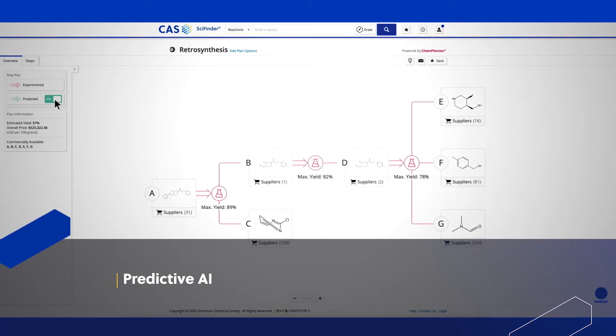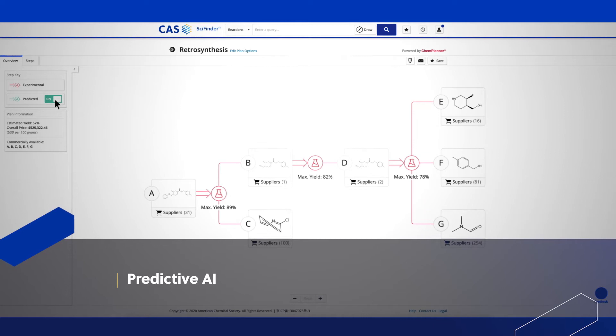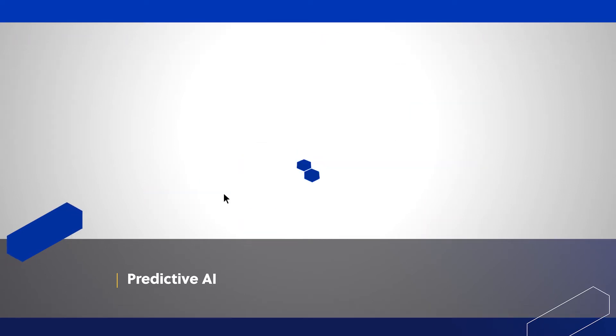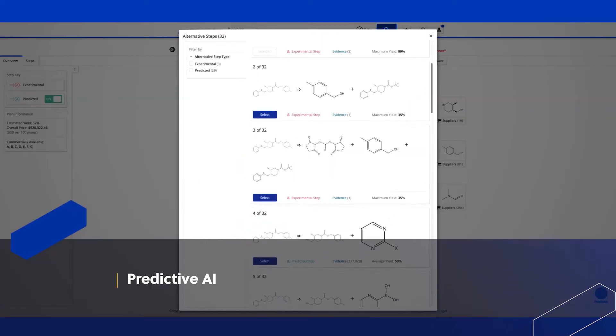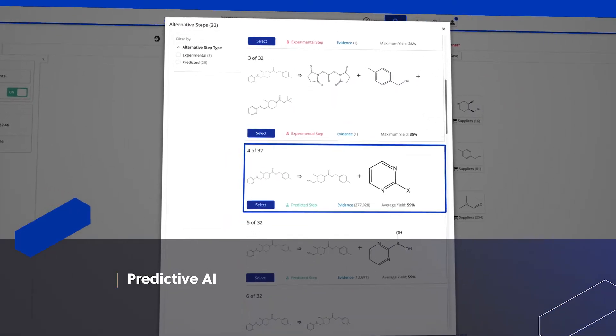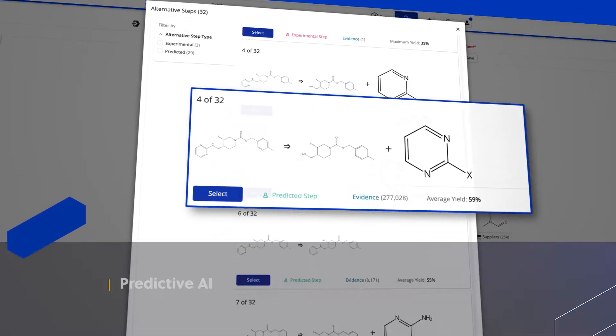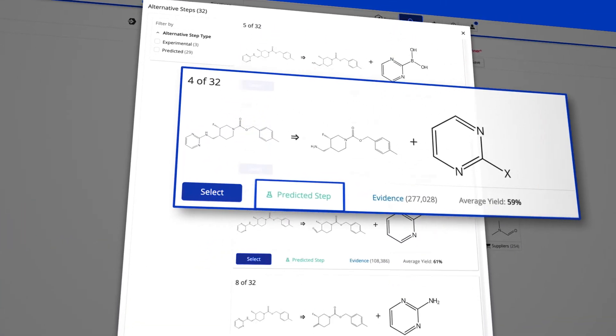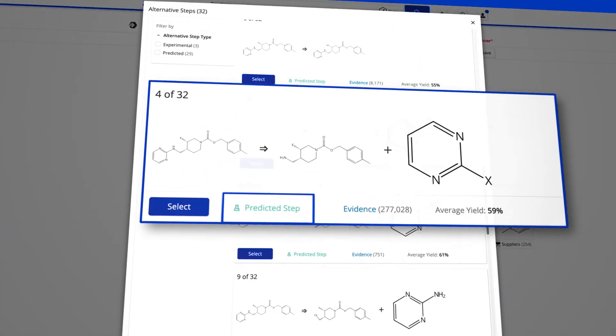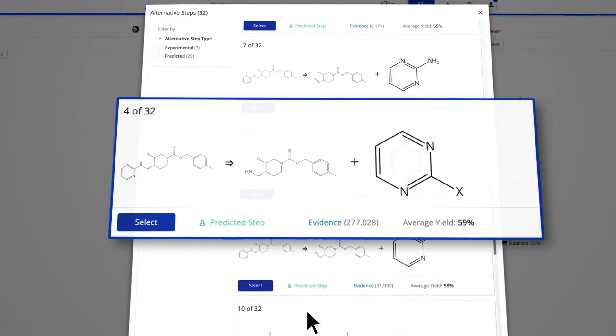SciFinder N goes beyond published experimental reactions and predicts novel reaction steps. That inspires new ideas to help solve synthetic challenges.